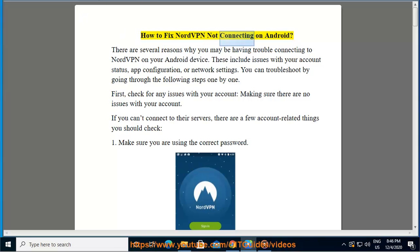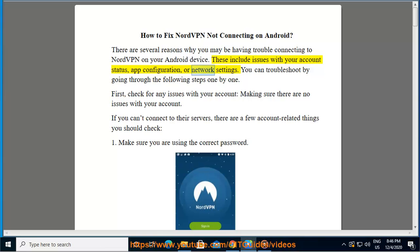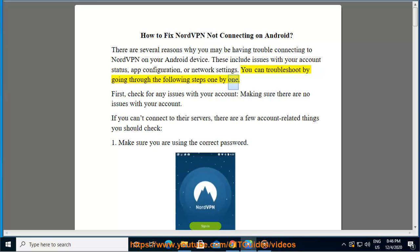How to fix NordVPN not connecting on Android. There are several reasons why you may be having trouble connecting to NordVPN on your Android device. These include issues with your account status, app configuration, or network settings. You can troubleshoot by going through the following steps one by one.